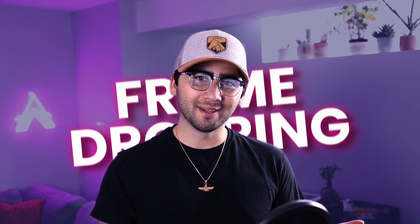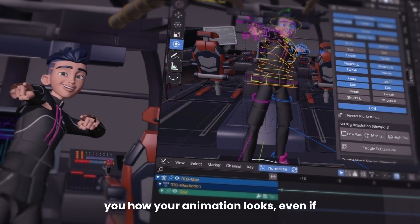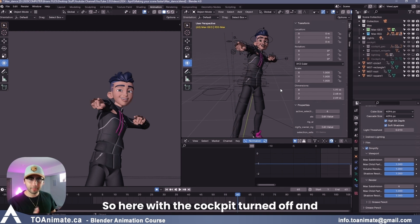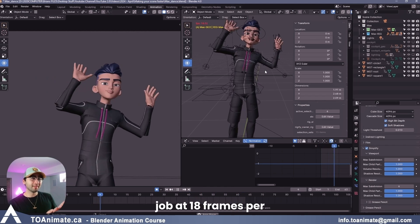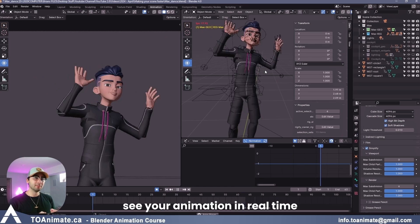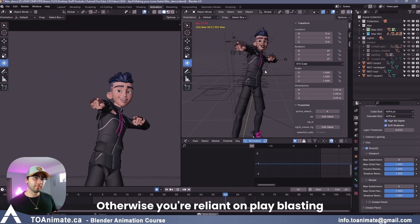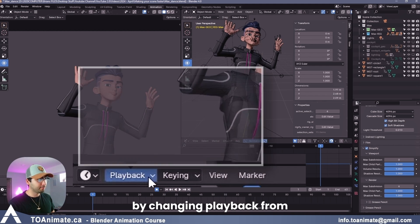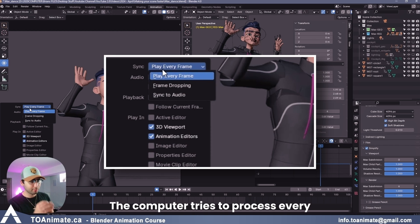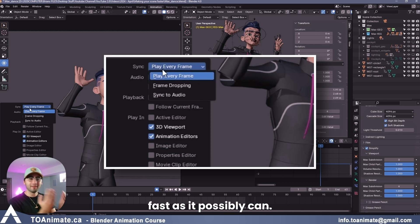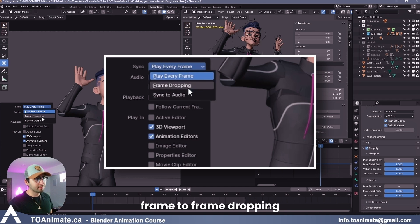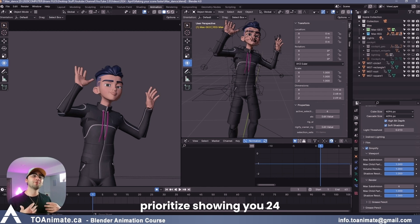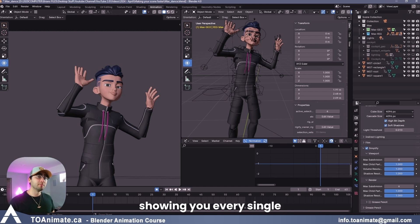Frame dropping. Now this one isn't necessarily about making your scene lighter, but it's about showing you how your animation looks, even if your file is super heavy. So here with the cockpit turned off and our character on medium resolution, when we press play, it's actually doing a pretty decent job at 18 frames per second, but it's still not real time. And when you're animating, you need to see your animation in real time. Otherwise, you're reliant on playblasting every single time you make a change. The only way you can actually see your animation in real time is by changing playback from every single frame, because with every single frame, the computer tries to process every single frame, one frame at a time, and it's trying to show it to you as fast as it possibly can. It's just not able to all the time. So what you can do is change play every frame to frame dropping.